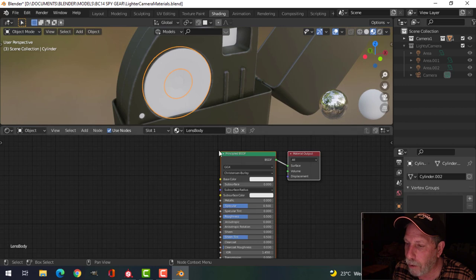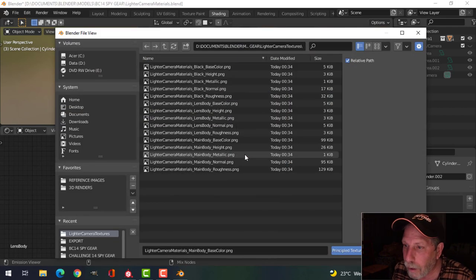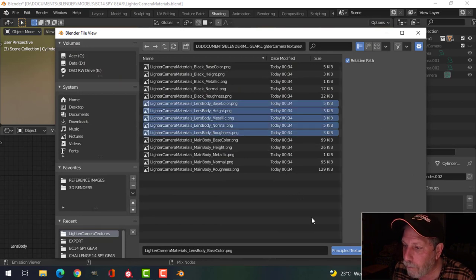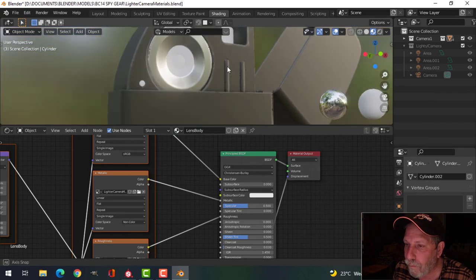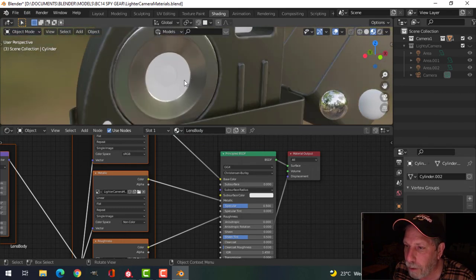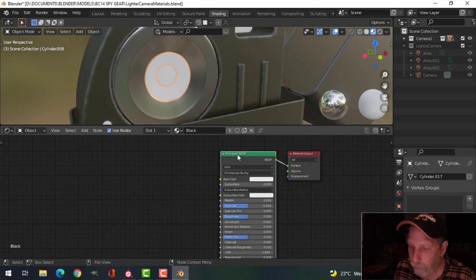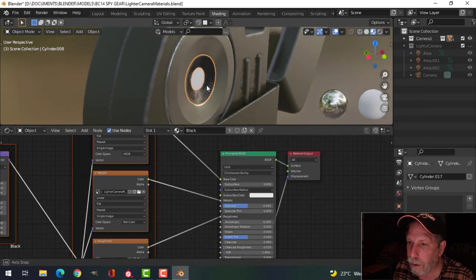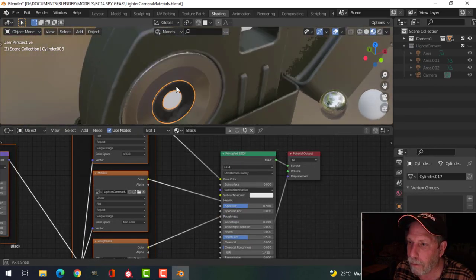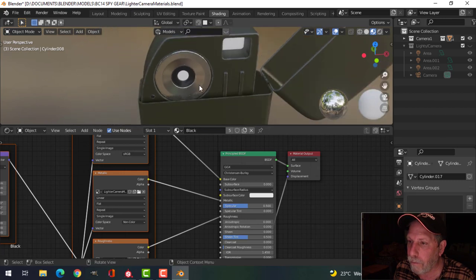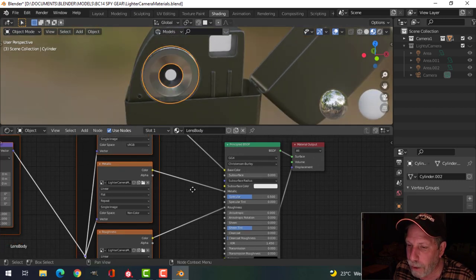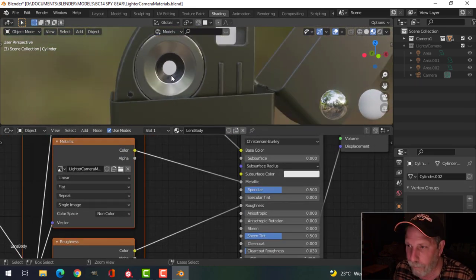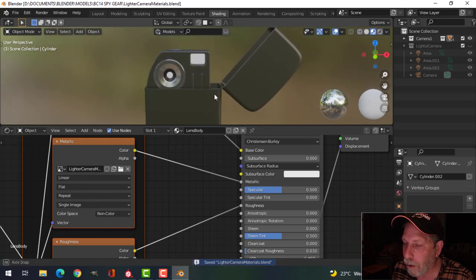That puts the material on everything with Main Body assigned. I'll come over to the Lens Body material, press Shift+Ctrl+T, and choose Lens Body textures. That might be a little shiny for what I want, but let's move on. For the Black material I'll press Shift+Ctrl+T and choose Black. That's black, that's black — good. Those are my main materials. I'll leave it there and make sure I'm saving along the way.